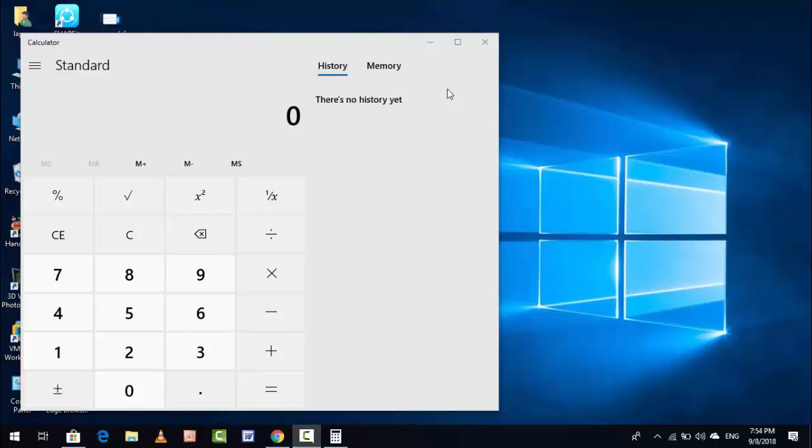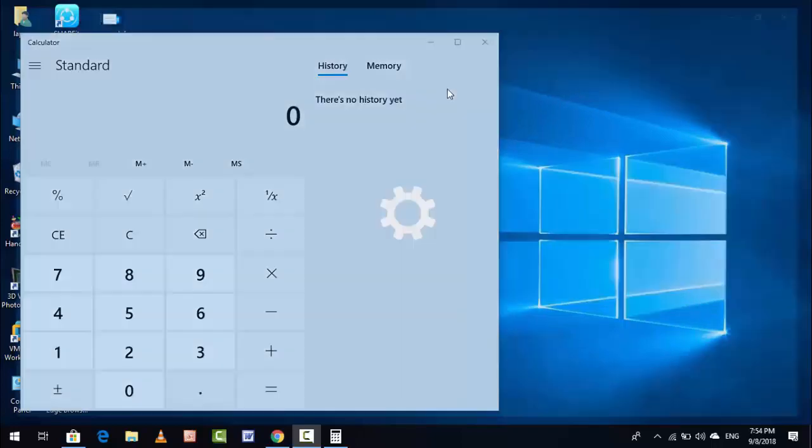How to reset your Windows 10 Calculator app. For this, hold the Windows key and press I.